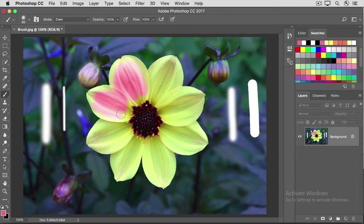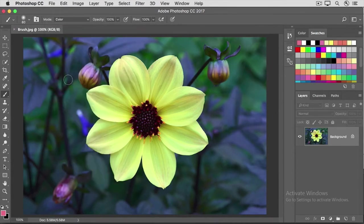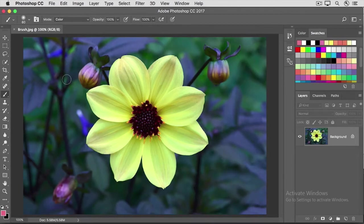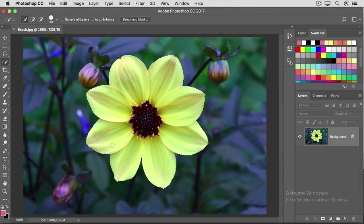To finish this off, I'm going to go up to the File menu, and I'm going to choose Revert, which takes the image all the way back to the way it looked at the beginning of this video. Let's select the Quick Selection tool in the Tools panel, and then move over the flower and click and drag to quickly select it.